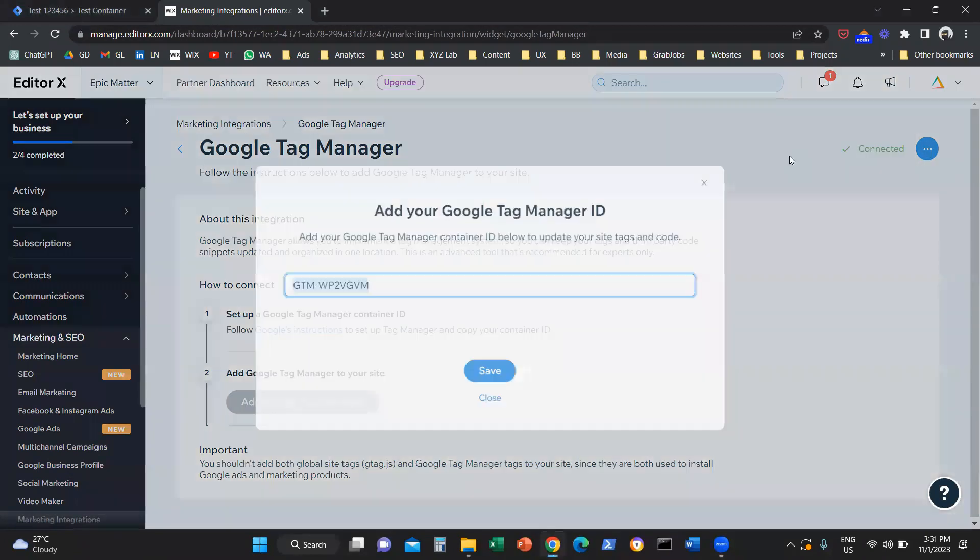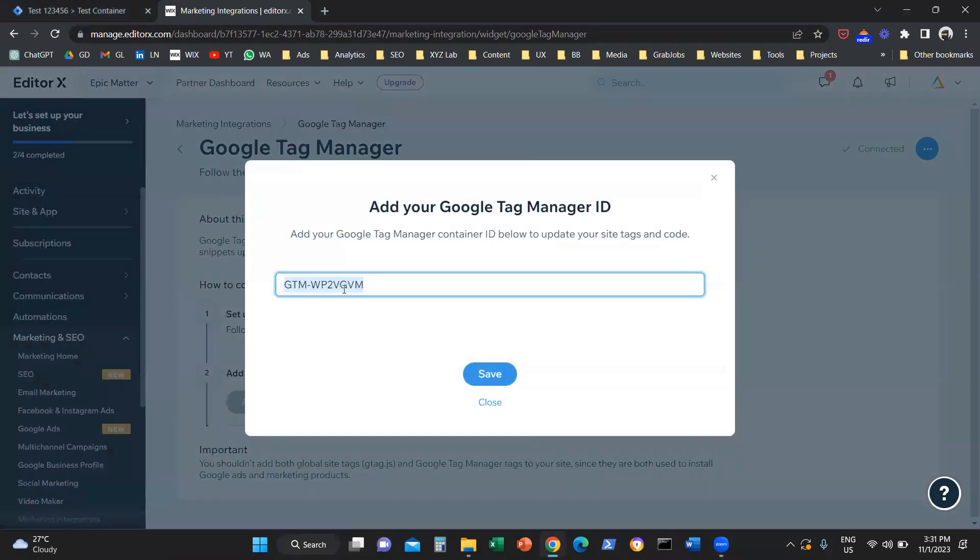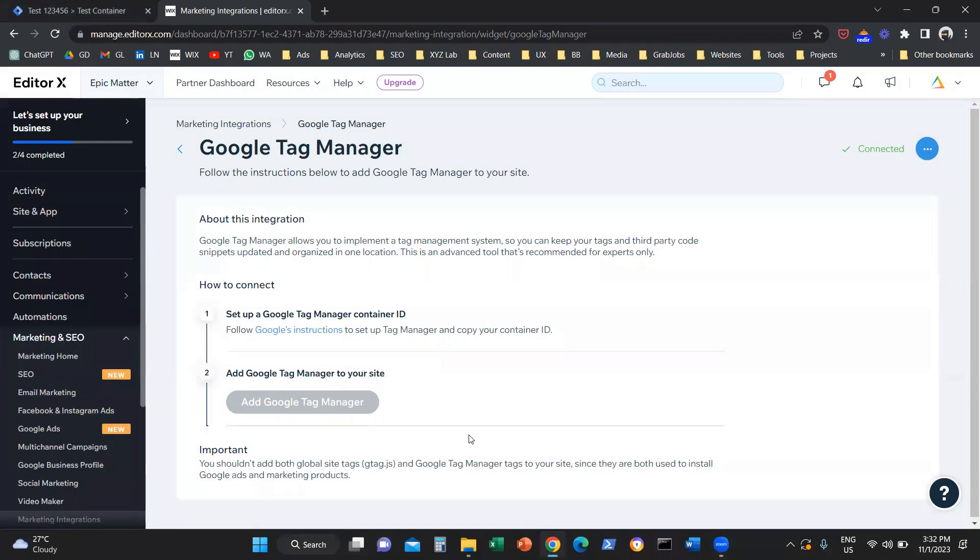There's going to be a box like this. You are going to come here, paste the unique identification number of your Google Tag Manager, your Google Tag Manager ID. You are going to save, and that's it. You are done.